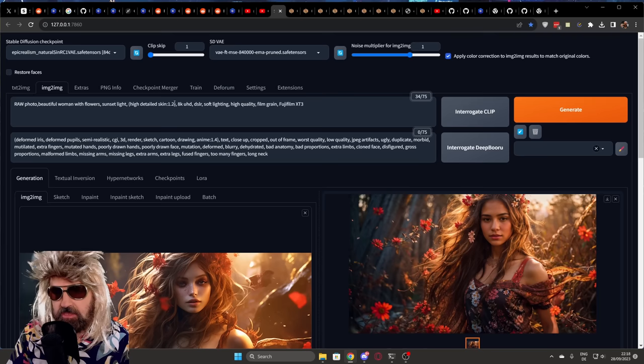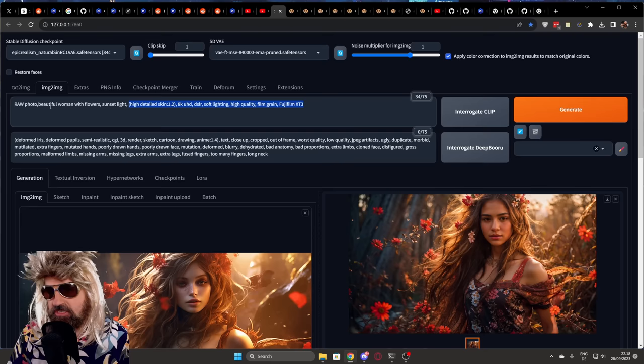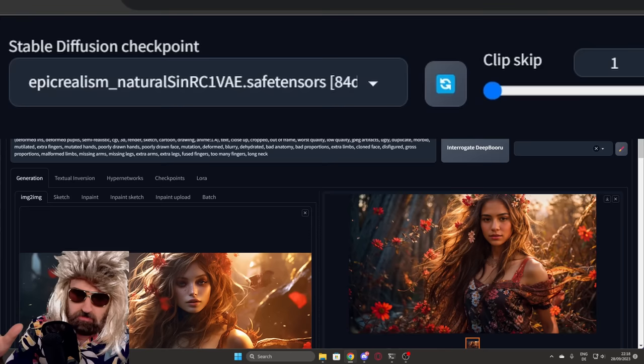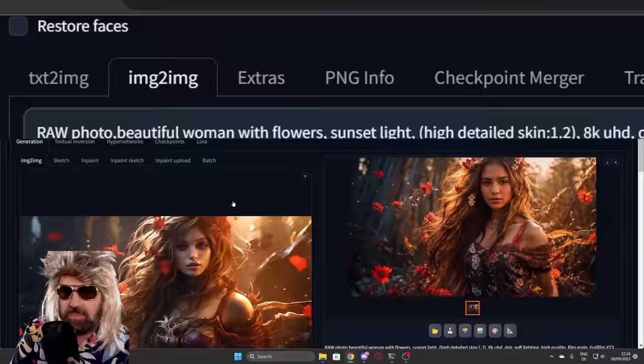I will add that as a text file so you can use the same settings as me. I'm using the Epic Realism Natural Sin model. You can use whatever you want but this works really well for this kind of photographic aesthetic, just amazing.